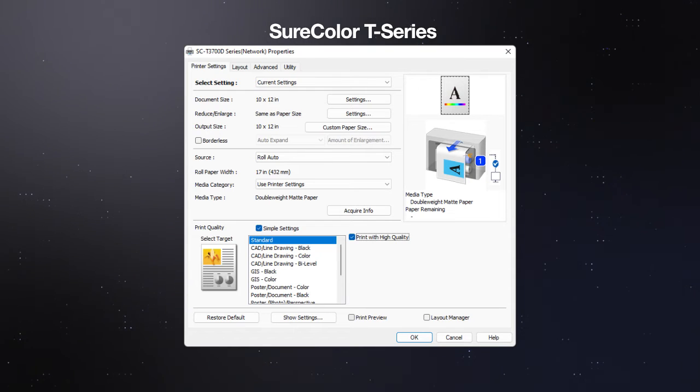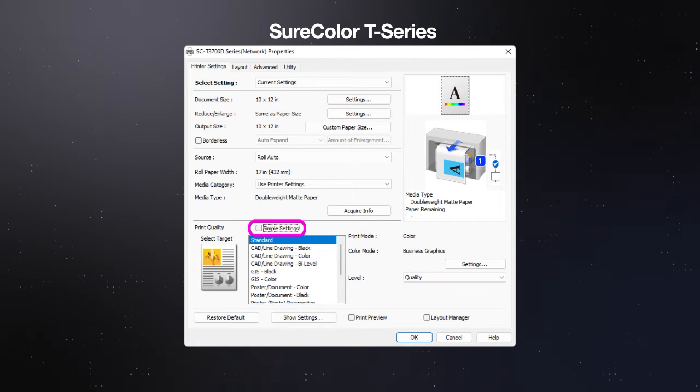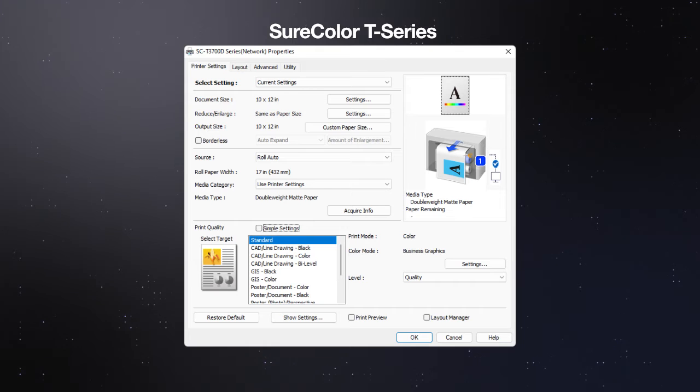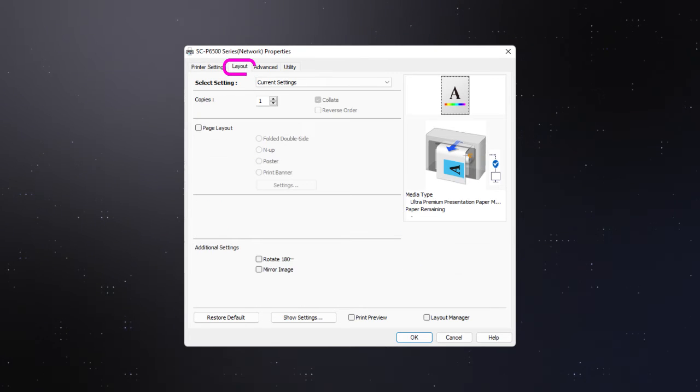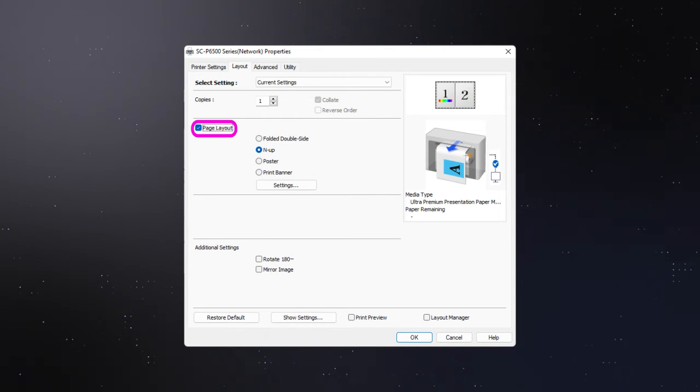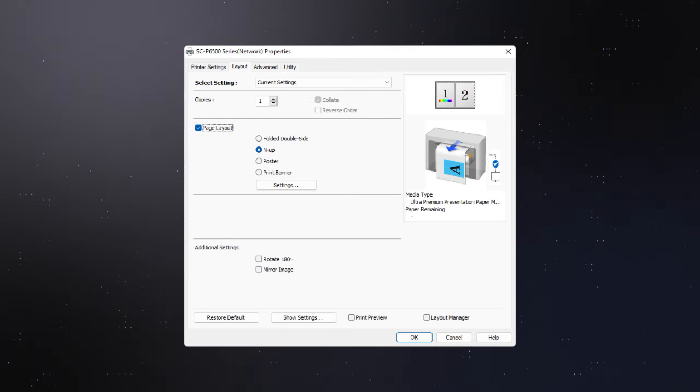To make detailed print quality settings, deselect the simple settings checkbox. In the Layout tab, click this checkbox to enable page layout options.